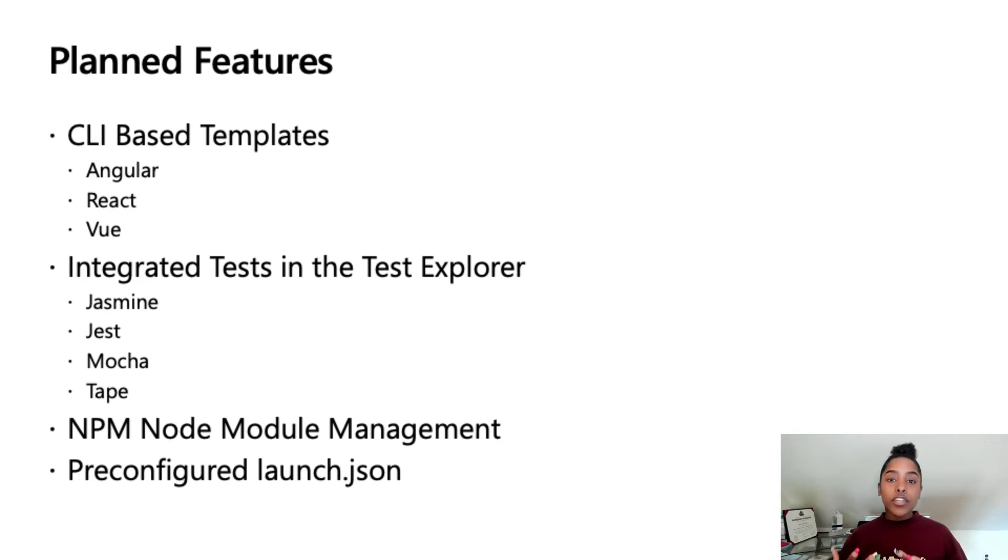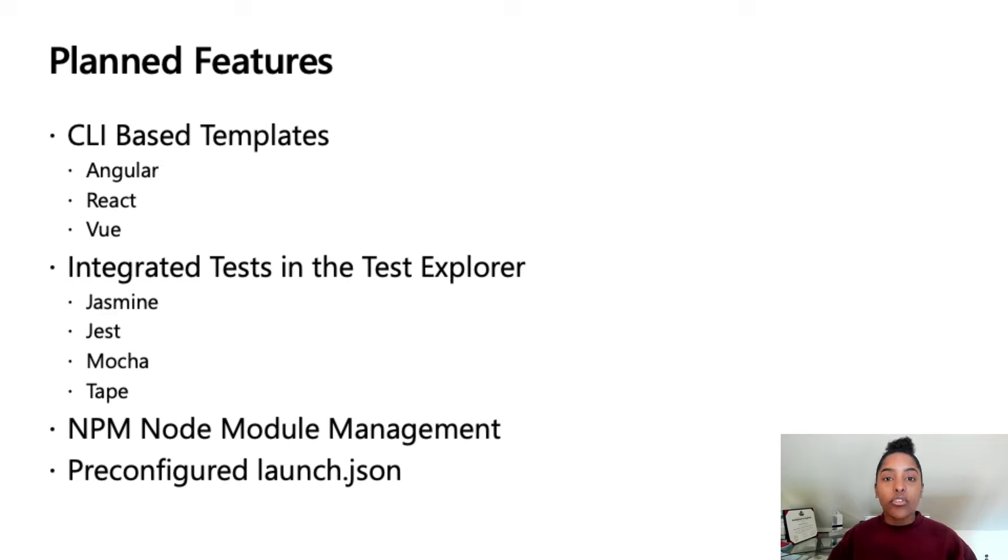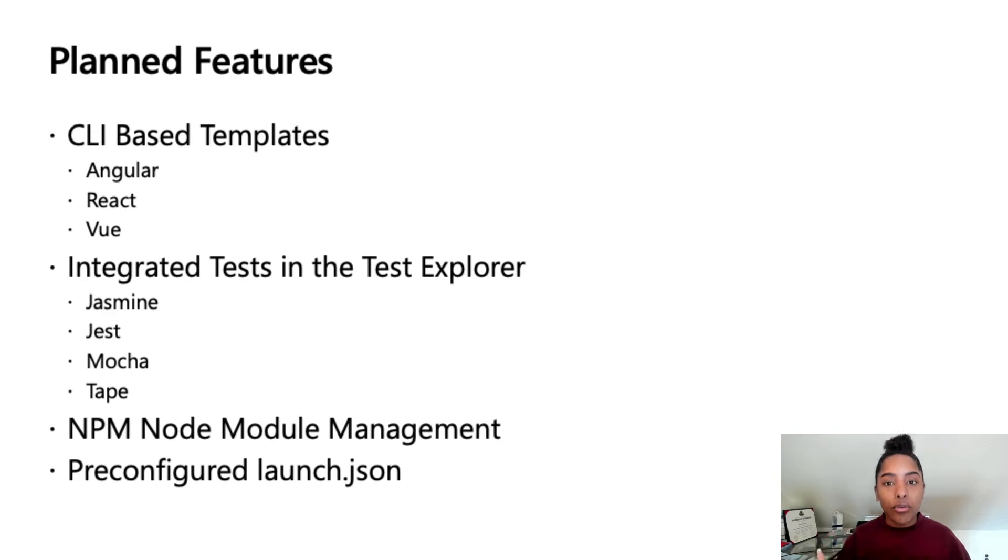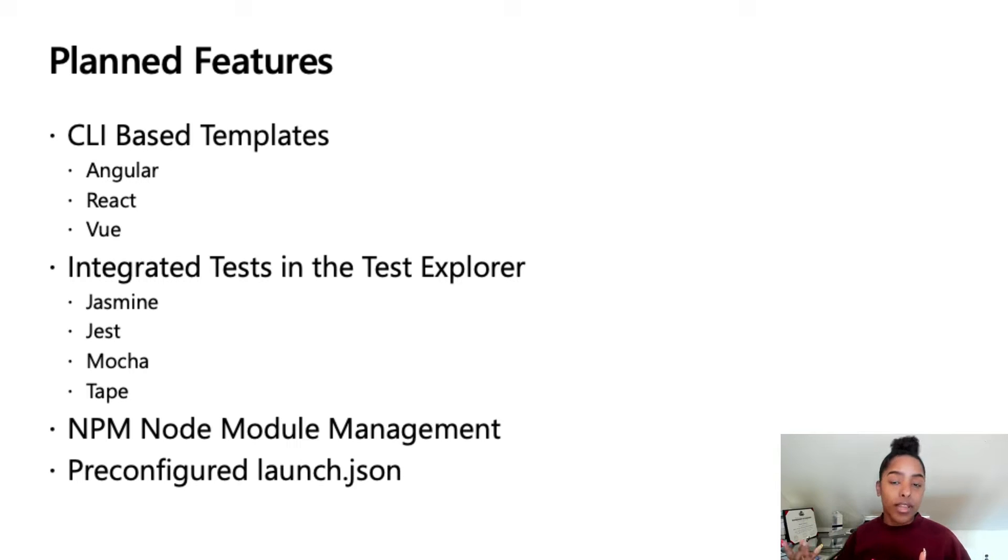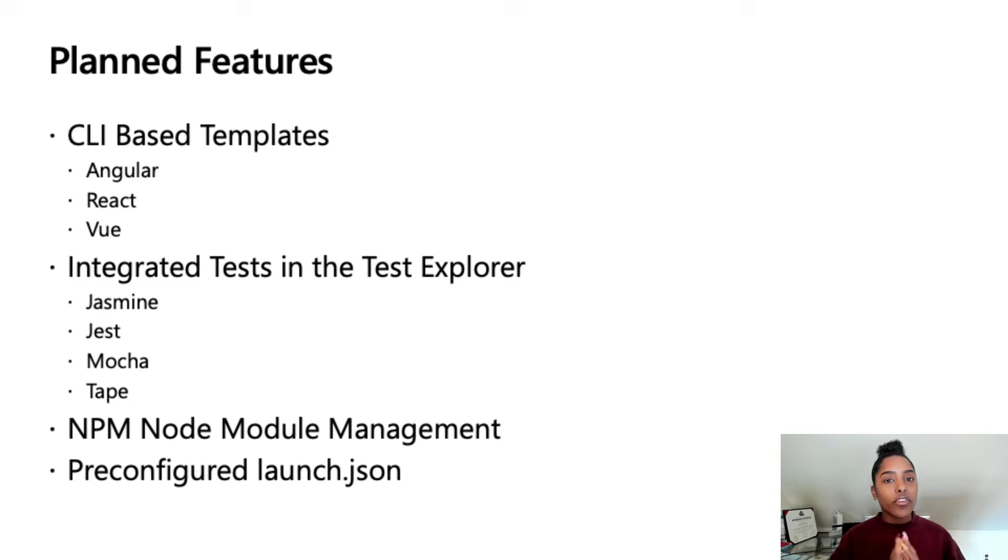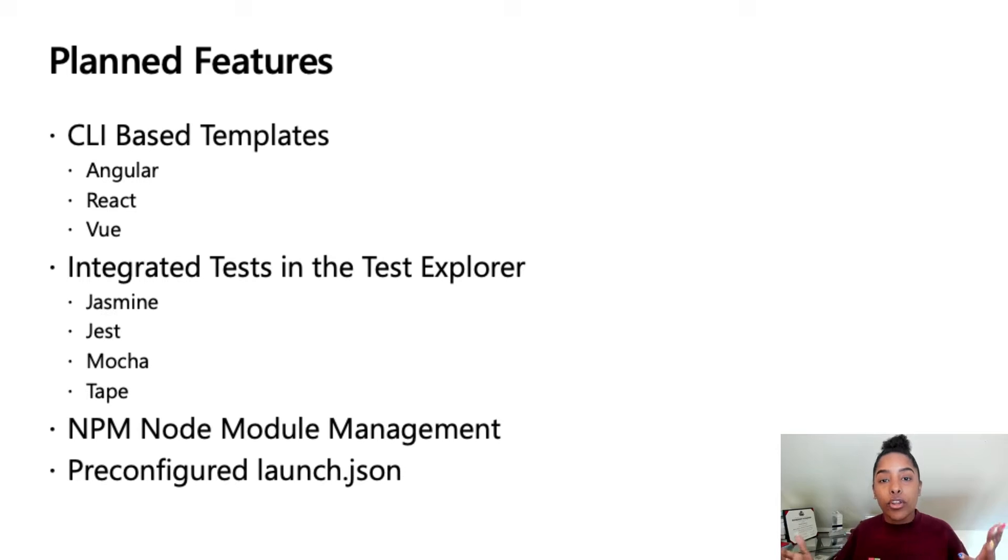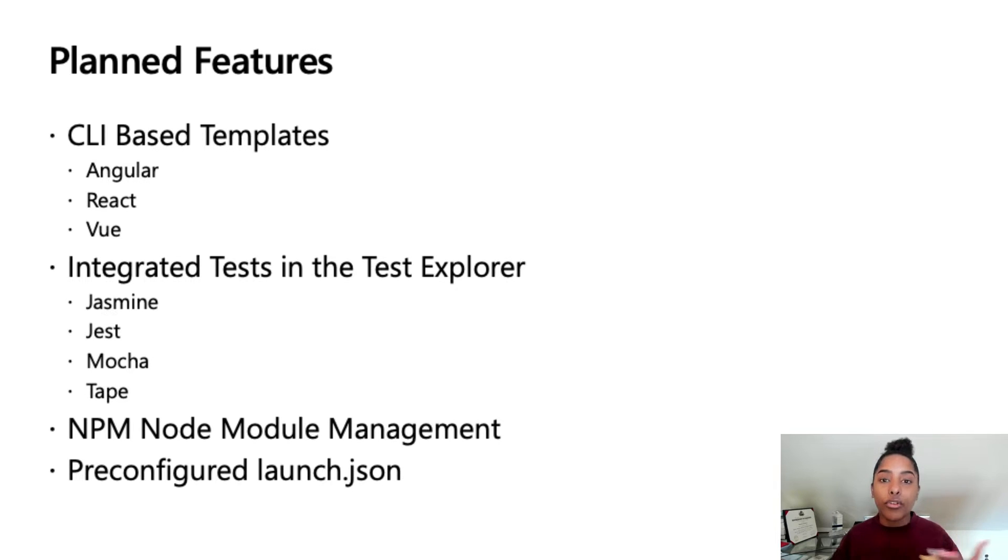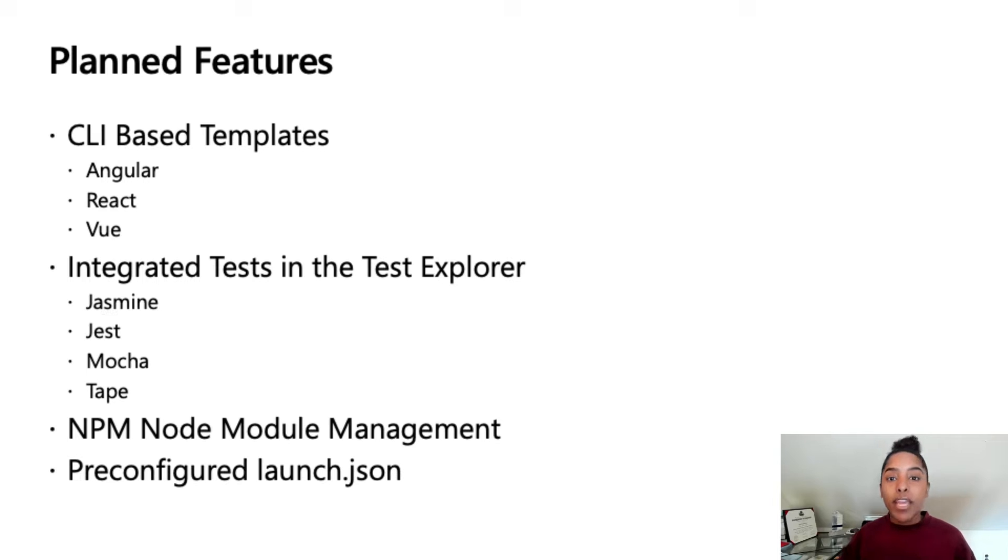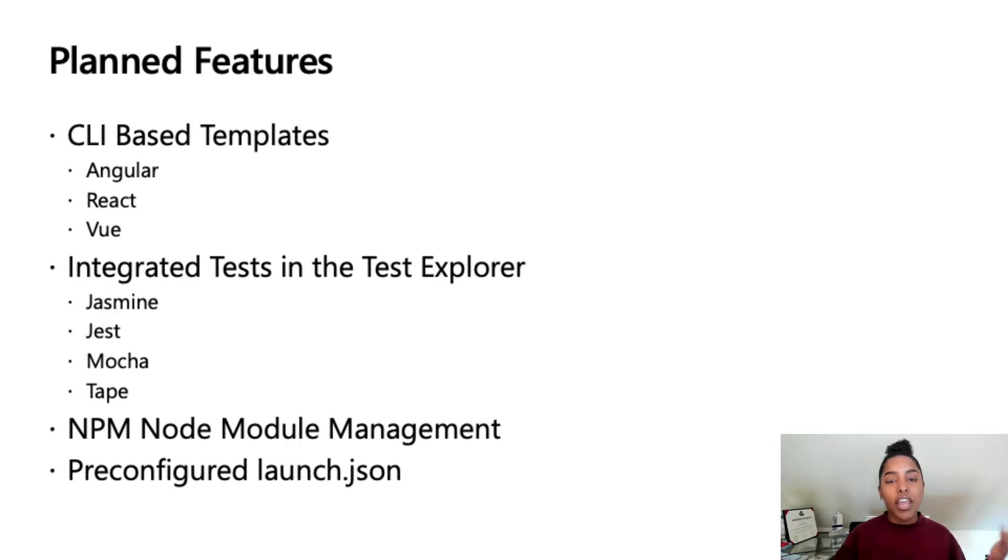Some planned features we want to bring you is first, CLI-based templates. So, currently, right now, Visual Studio does support Angular, React, and Vue. A big complaint we've got there is that our templates seem to be out of date and not constantly updated as these front-end frameworks tend to update themselves. So, we figured, why should we build it when they've already built it for you? Instead, we've decided to bring you projects and new templates that are built from the CLI version you have installed on your computer currently. So, Visual Studio will no longer be manually making them for you, but instead, using the tools already on your computer to create a new project.